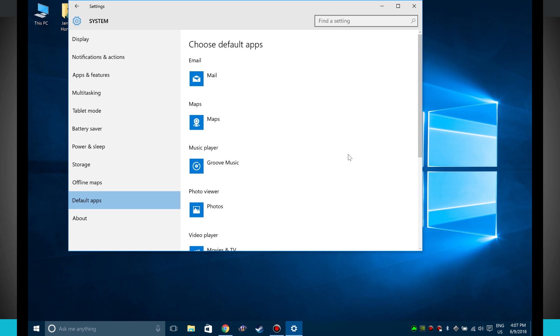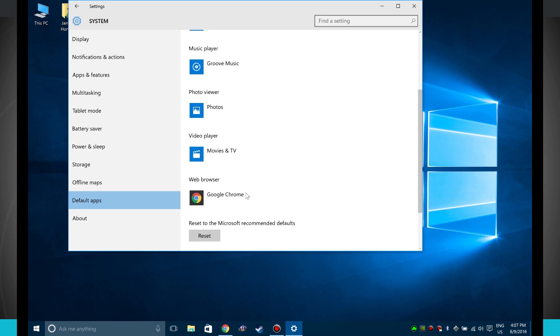And what changing default apps will effectively do is whenever you click on a link, say if I clicked on a link that was going to send an email to someone, it's going to open up the Mail app. If I click on a link that is a web link in an email, it's going to open up Google Chrome.